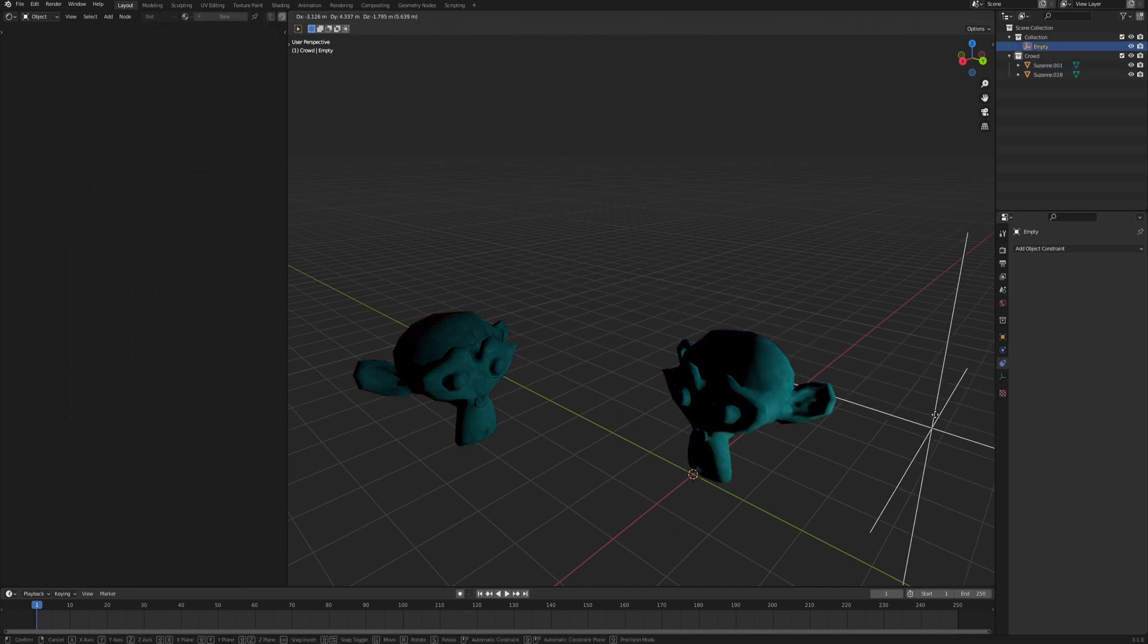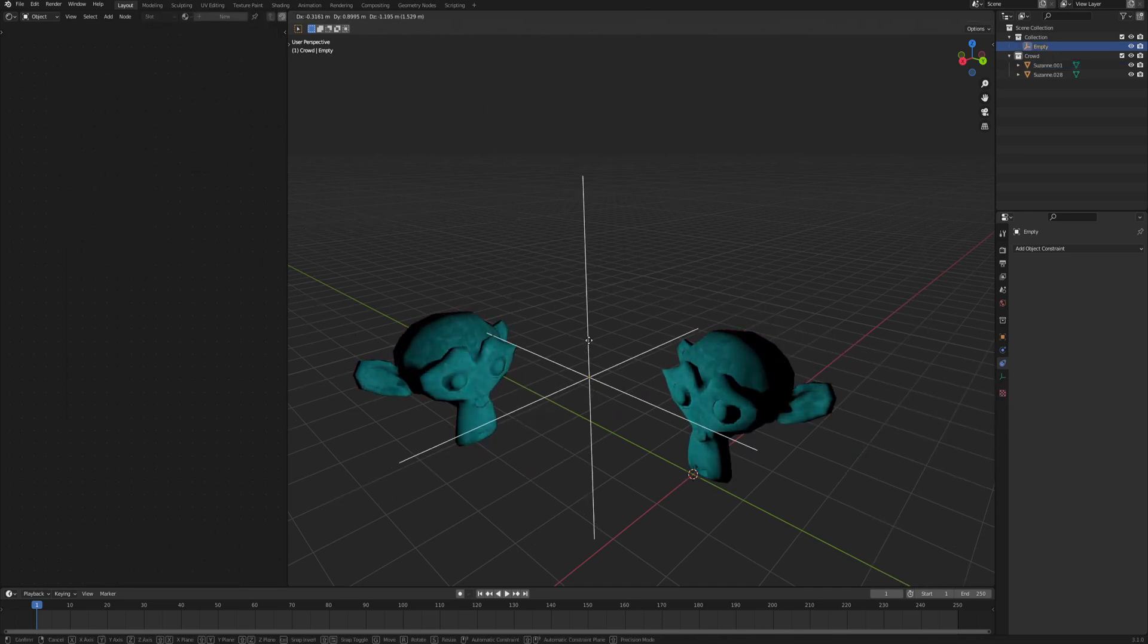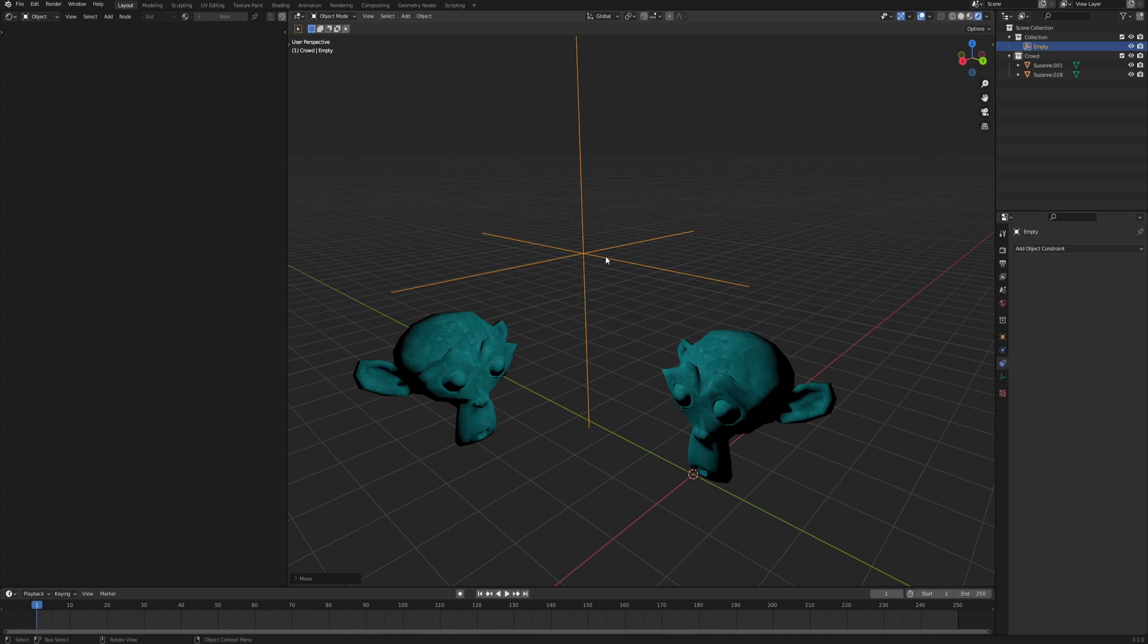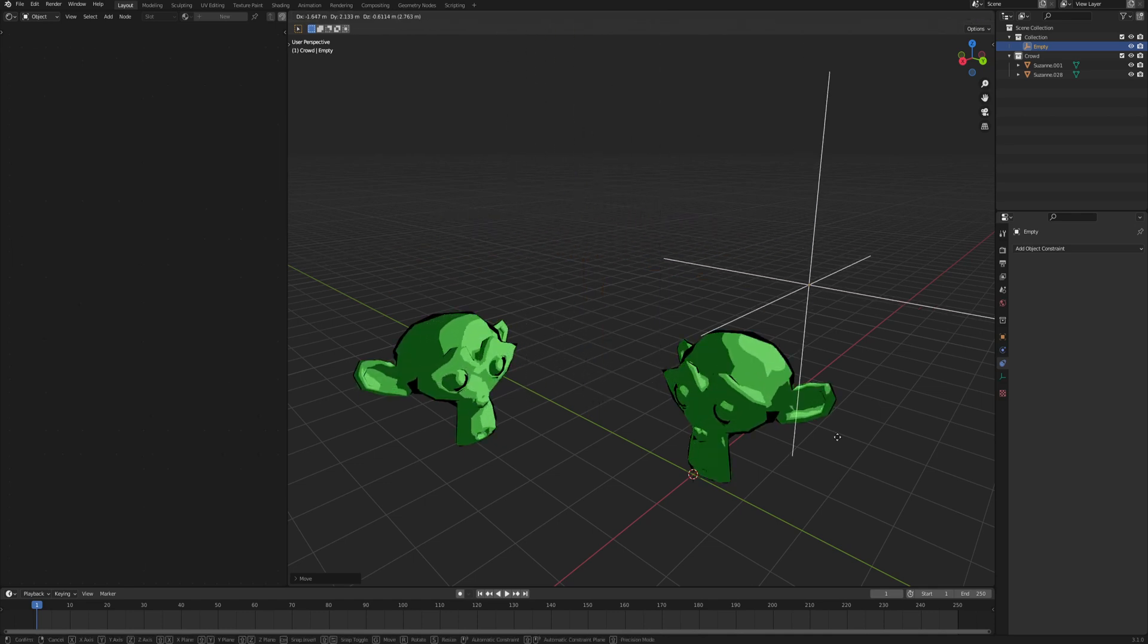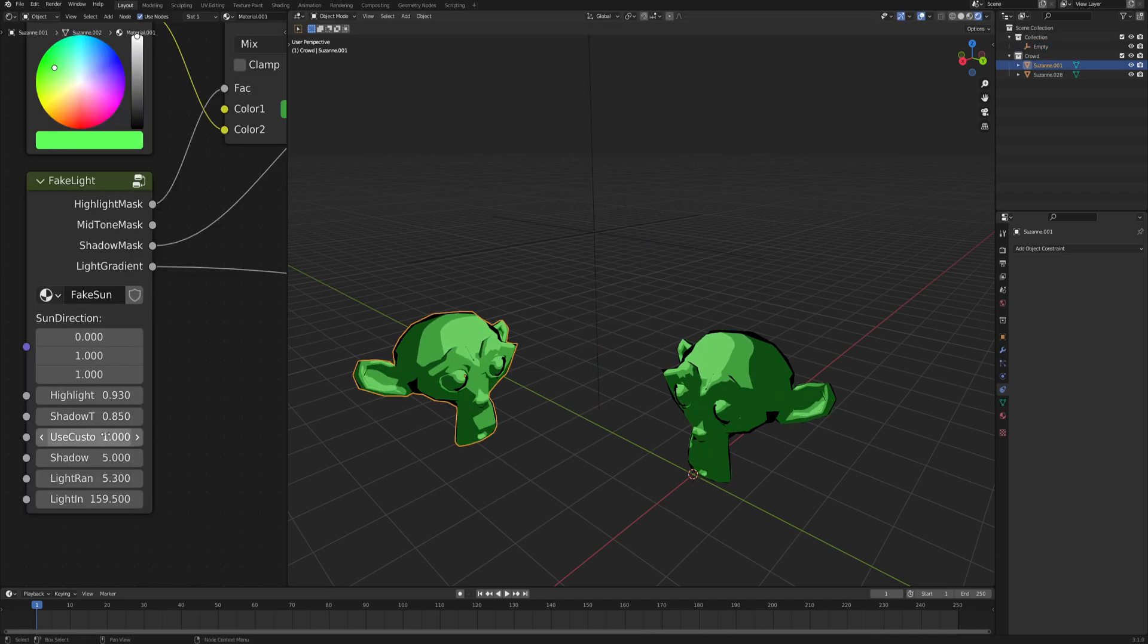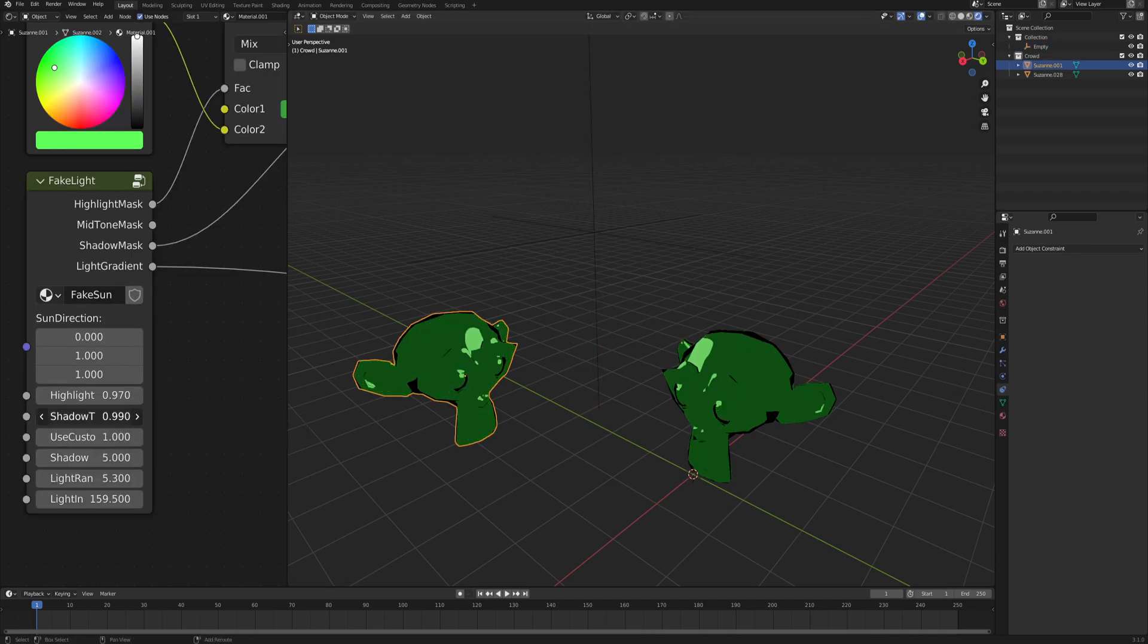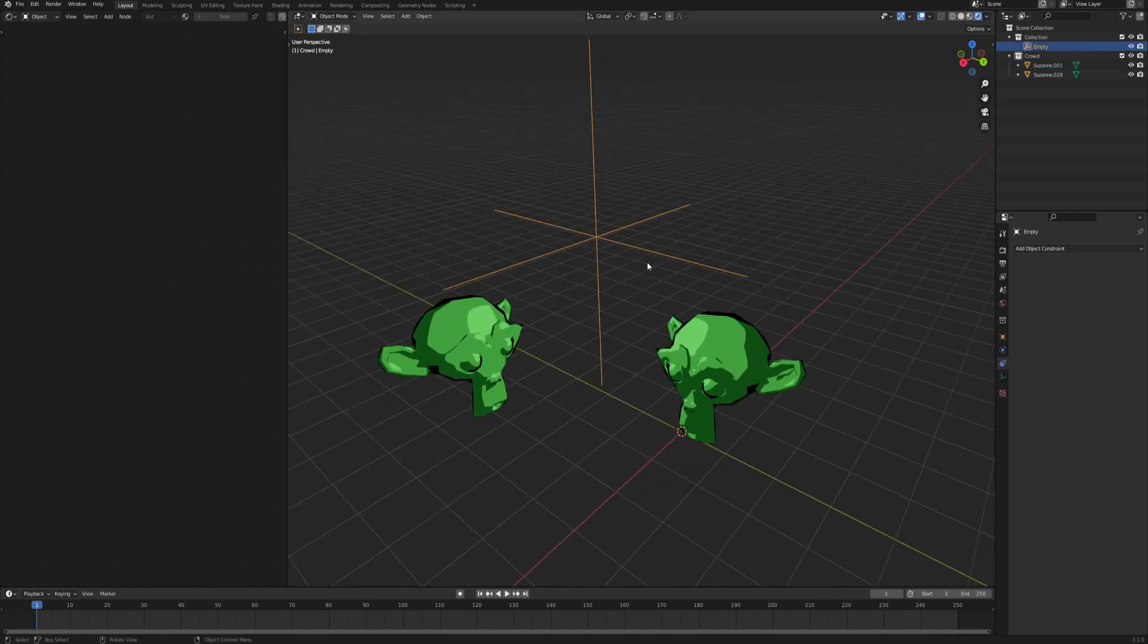You can set the radius of the light and also the strength of it, and it reacts nicely with the geometry. But so far the shadows are not working yet and I'm not sure if it's even possible to make it solely in the material editor.